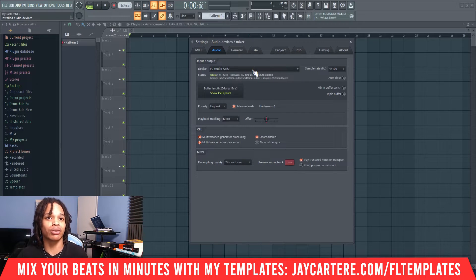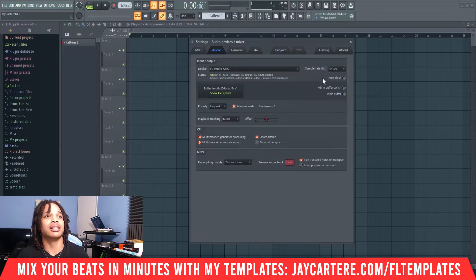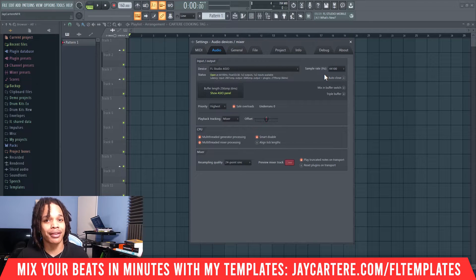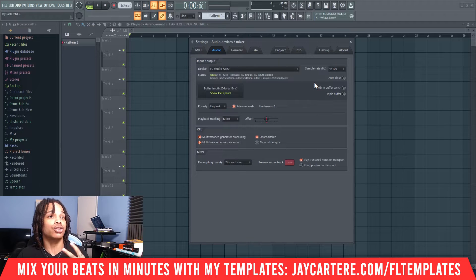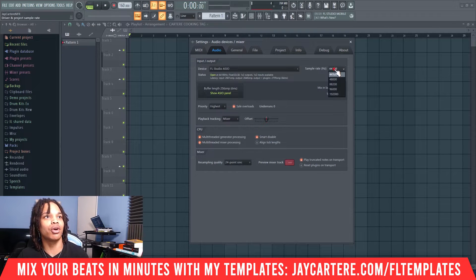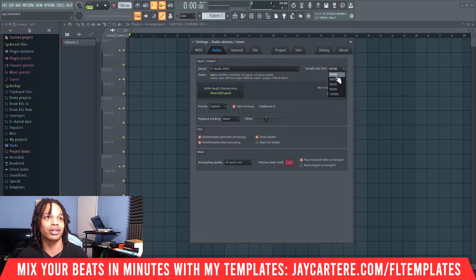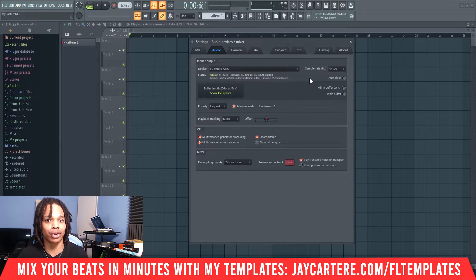Also make sure to download the latest driver for your audio interface to prevent any issues. Next, we'll talk about sample rate. Sample rate is best left at 44100, but the most important thing is that your sample rate in FL Studio also matches your audio interface and your system audio sample rate. The two options you'll generally use are 44100 and 48000 — you don't want to go any higher than that.